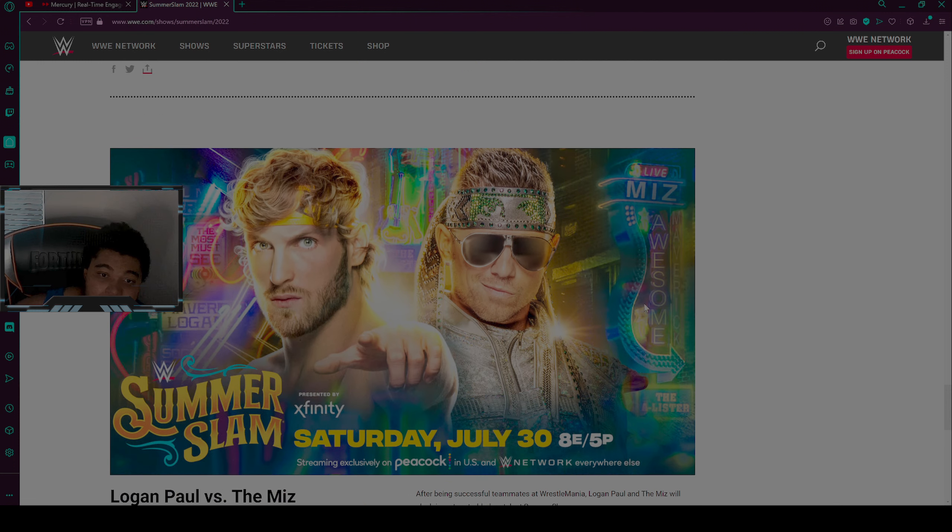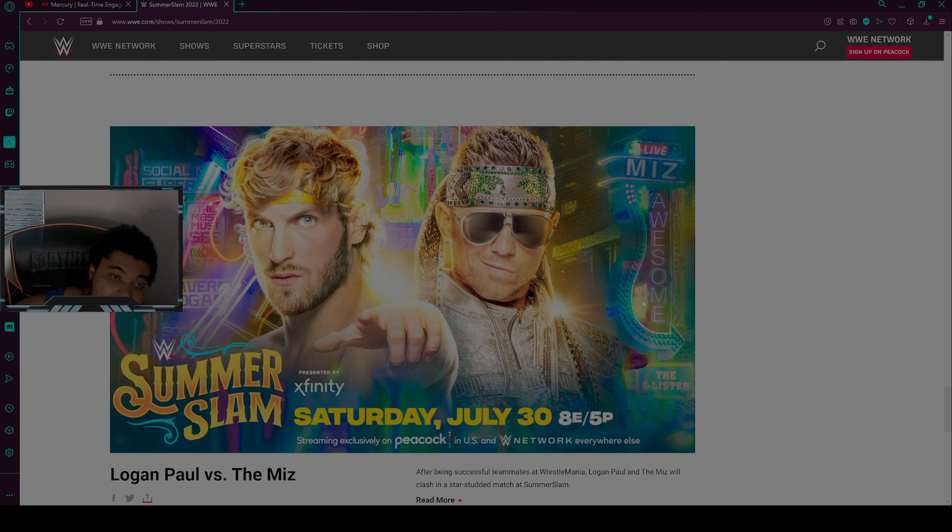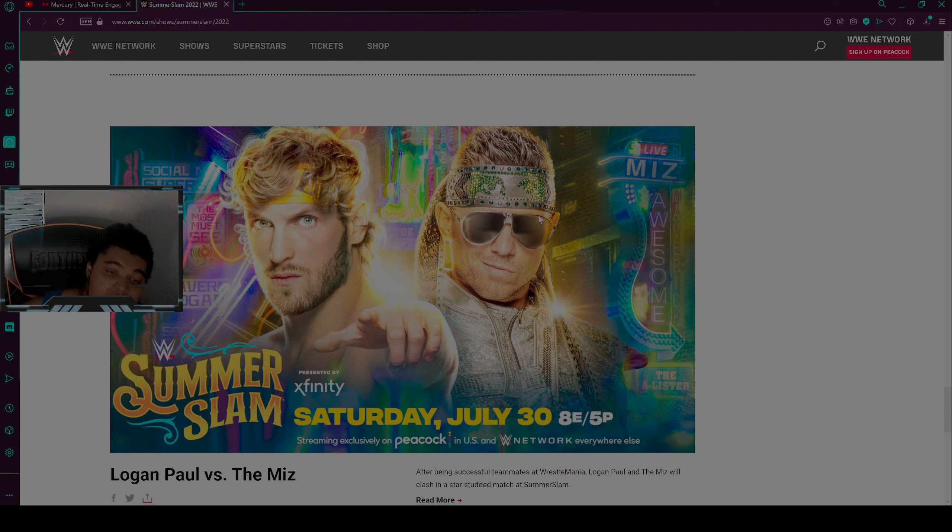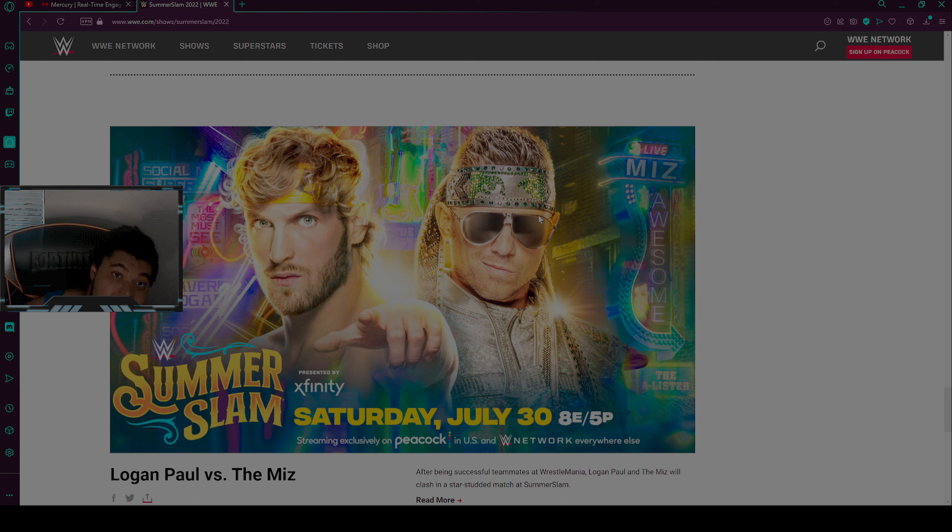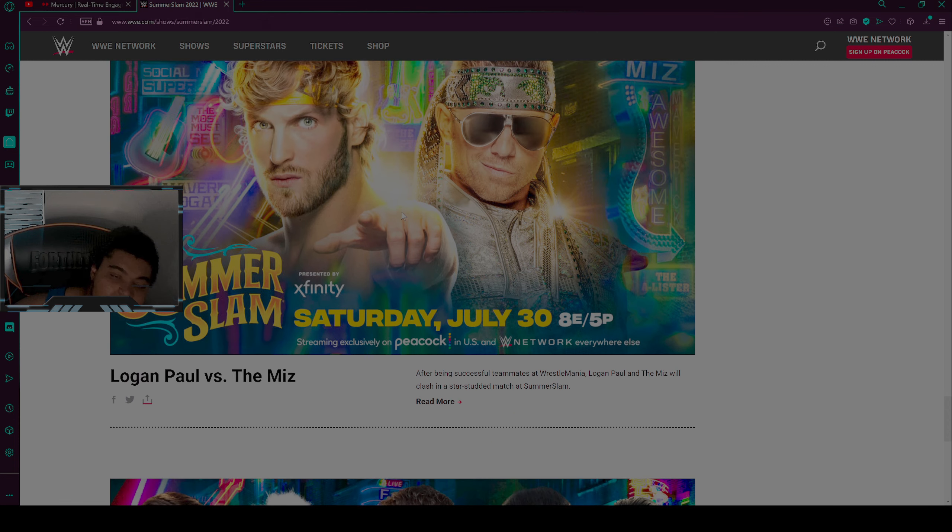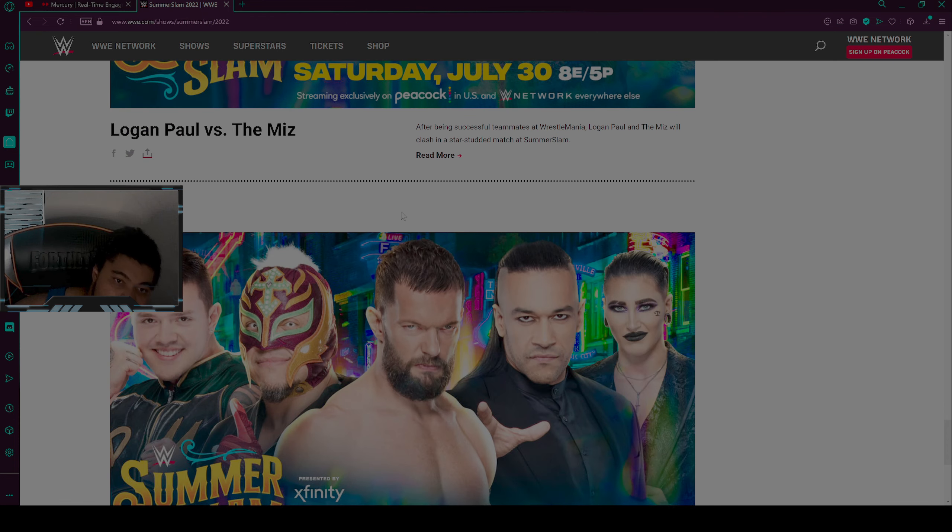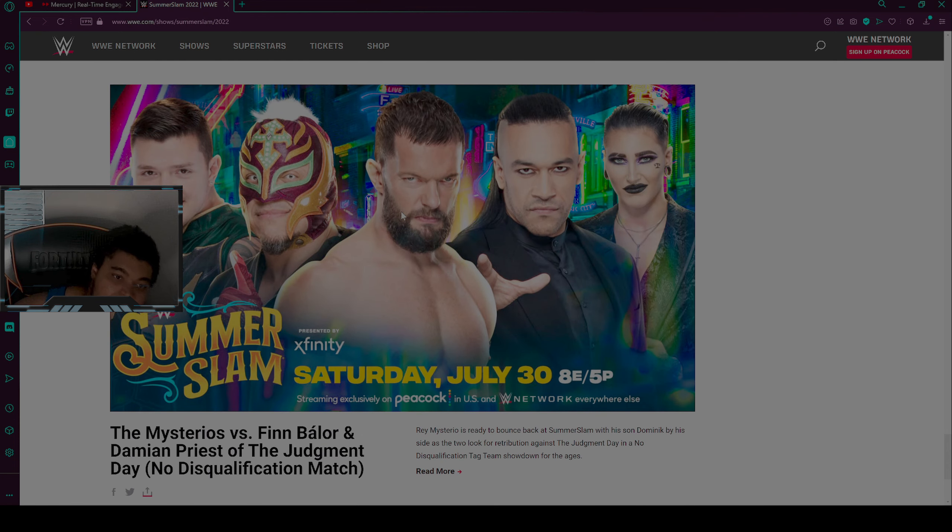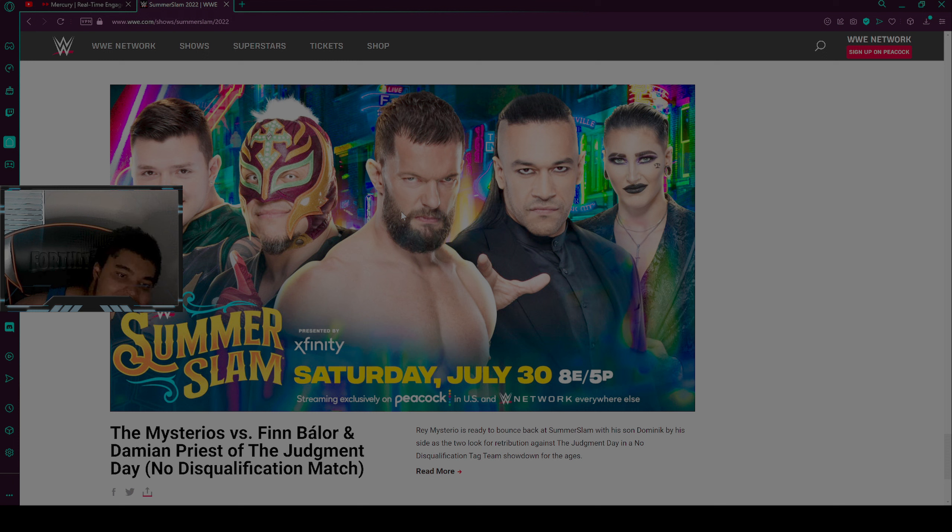Moving on to the next match, and then we have our boy Logan Paul versus The Miz himself. I want Logan Paul to win this match because I'm a fan of Logan Paul himself. I want him to win the match. I don't like Miz.